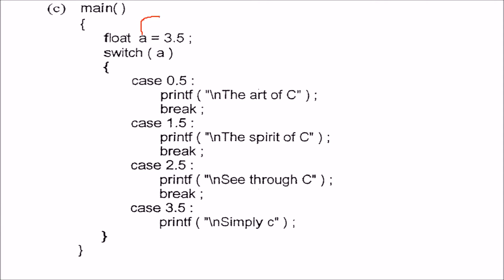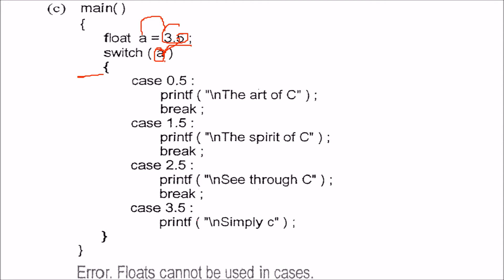A is 3.5. I will stop here only. Why? Because inside the switch parenthesis, we cannot have anything other than integer or character. So this is not acceptable. Floats and shorts cannot be used in switch. Only integer expressions or integer constants are allowed.